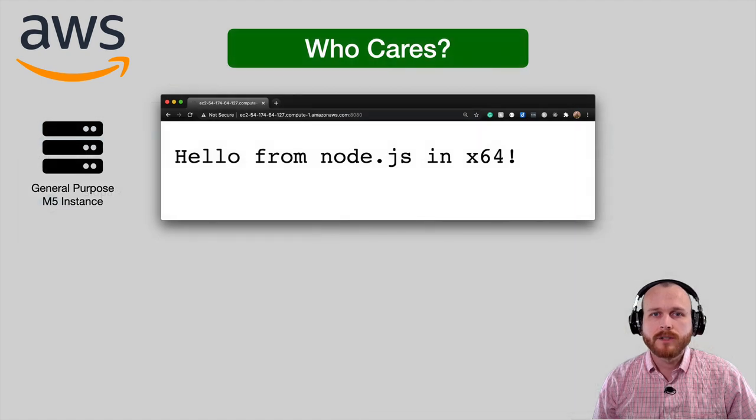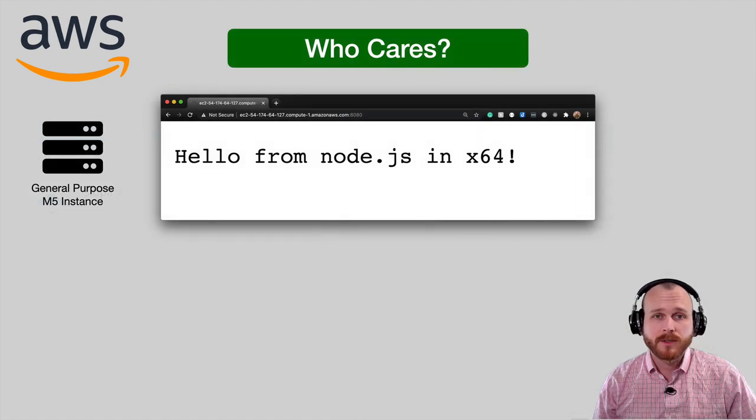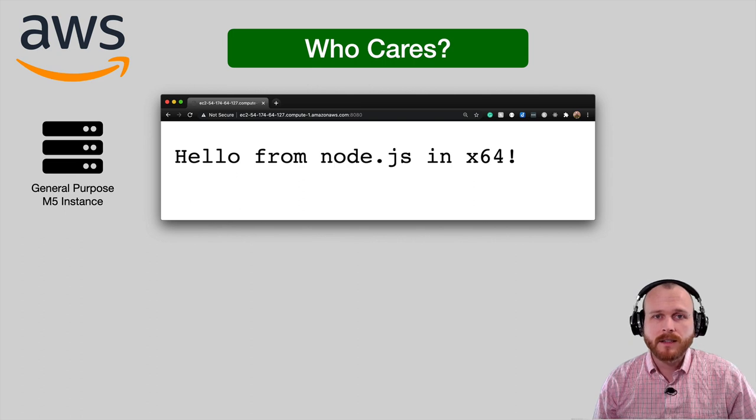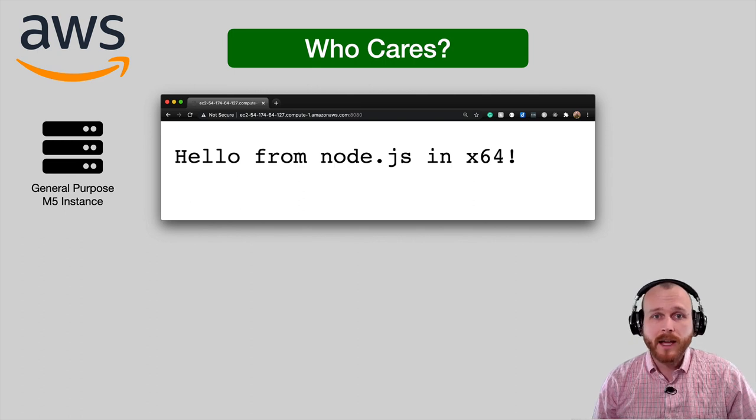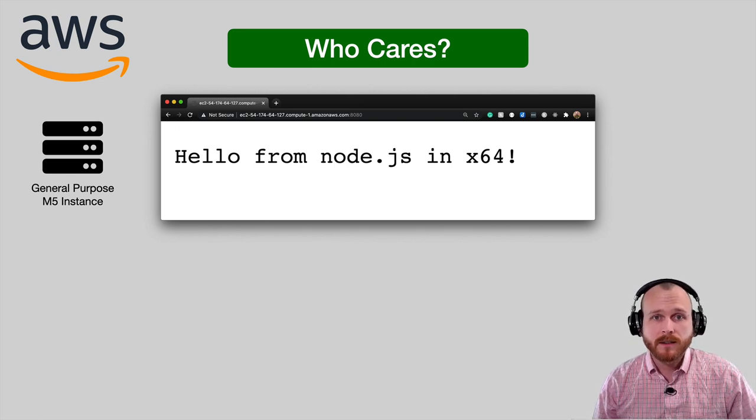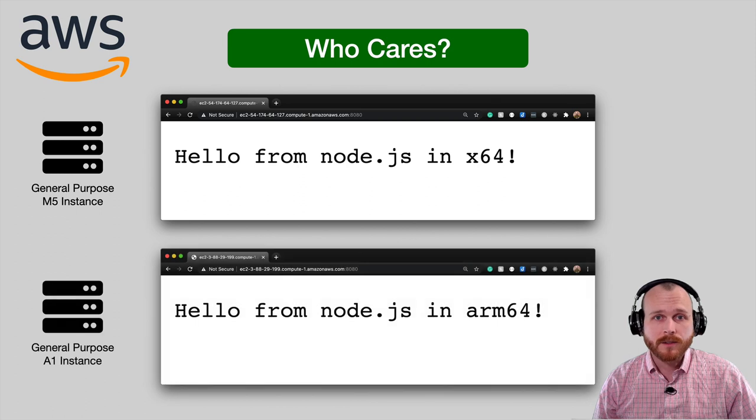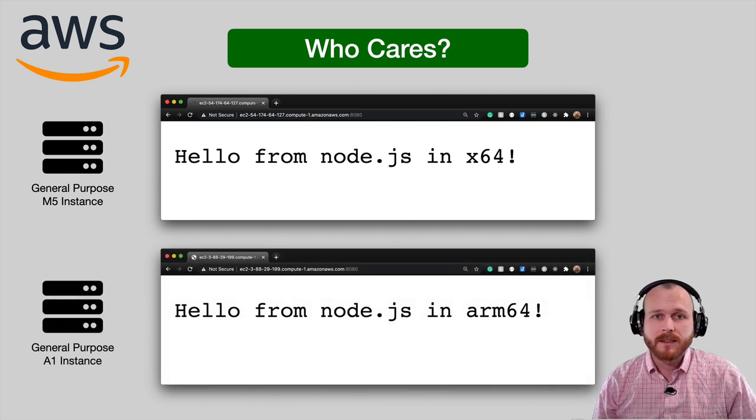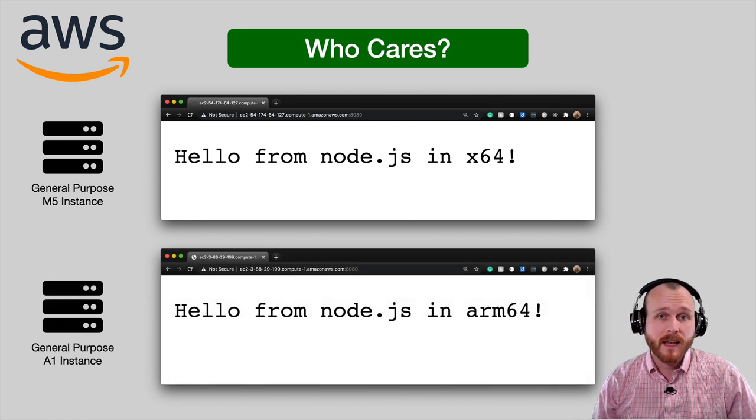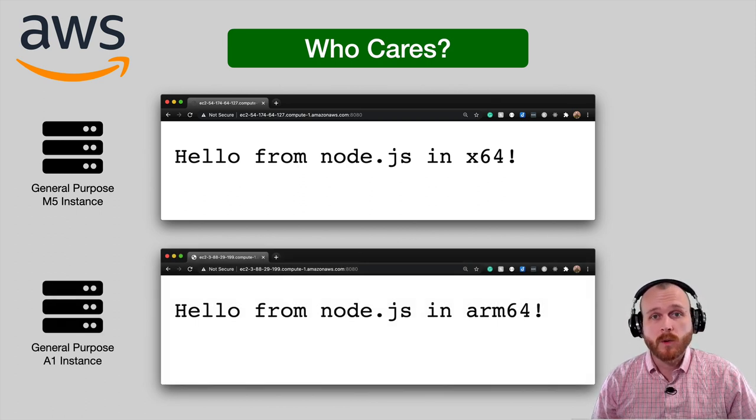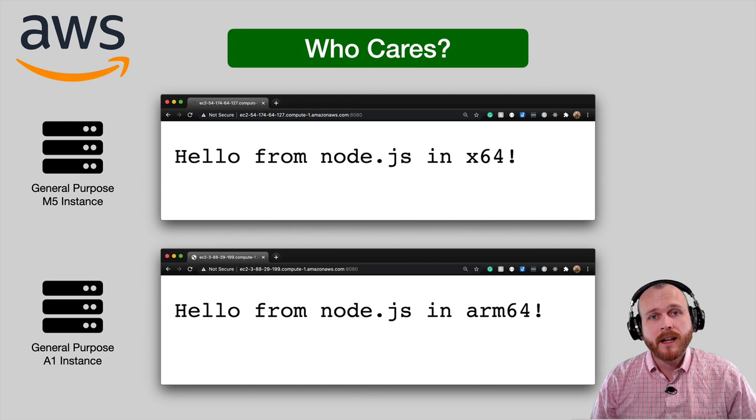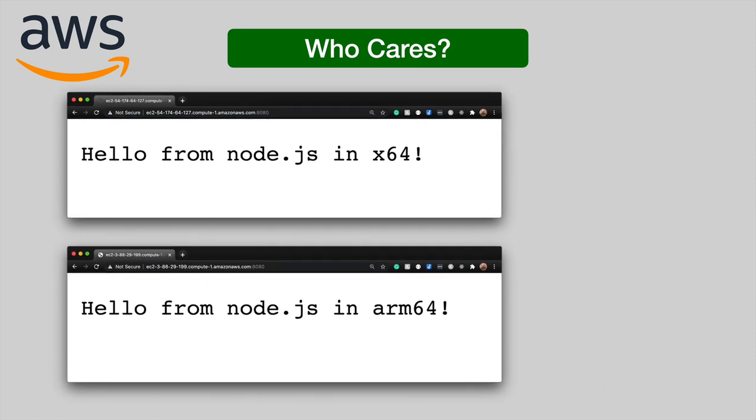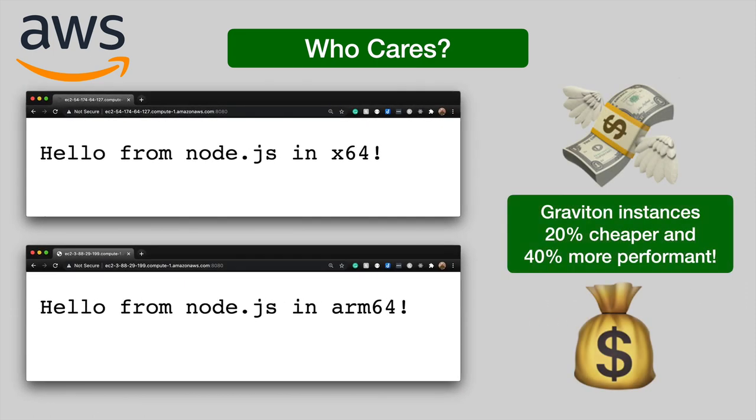If we deploy onto a general purpose M5 series virtual machine in AWS, the application works just fine. Likewise, if we deploy onto an A1 instance running an ARM processor, it also works just fine. The key difference here is that because these A1 instances are more power efficient, in the same way, AWS charges significantly less. They cite a 20% cost reduction and up to 40% performance increase for similarly specced systems.